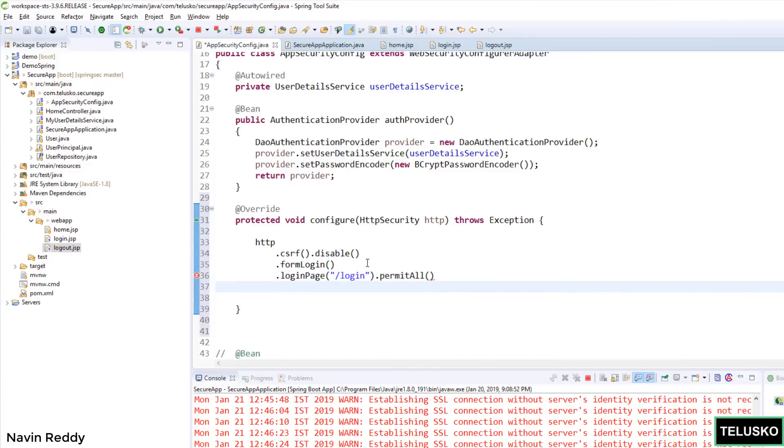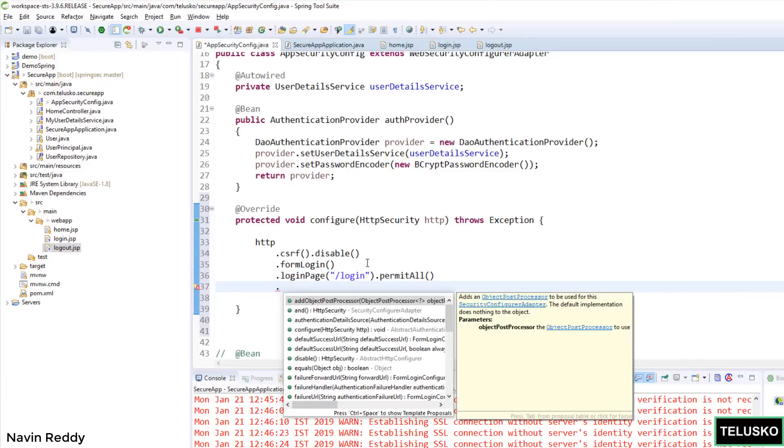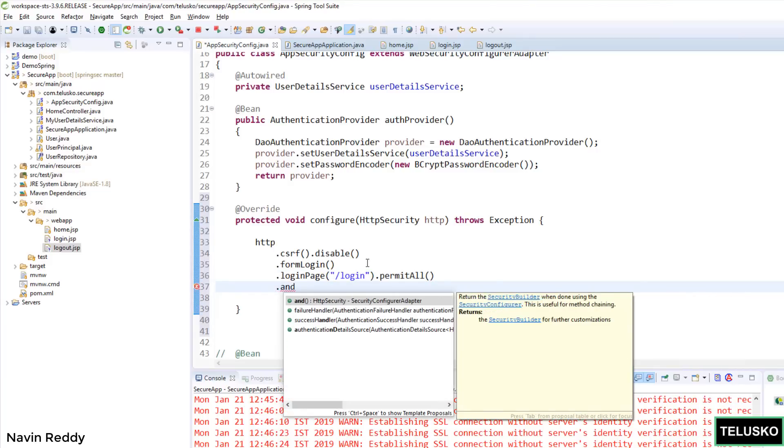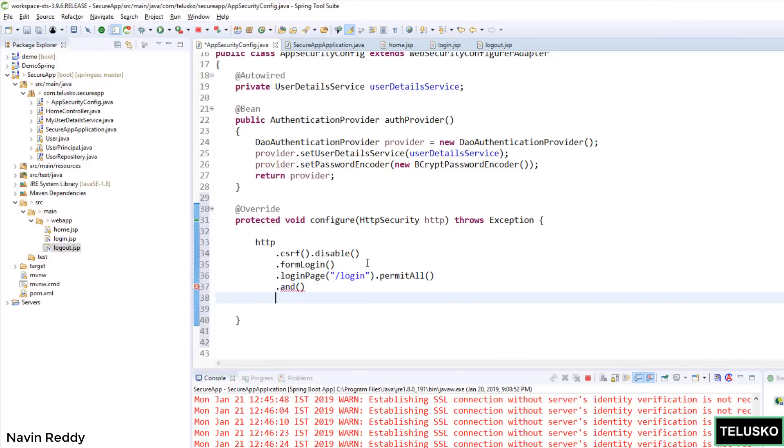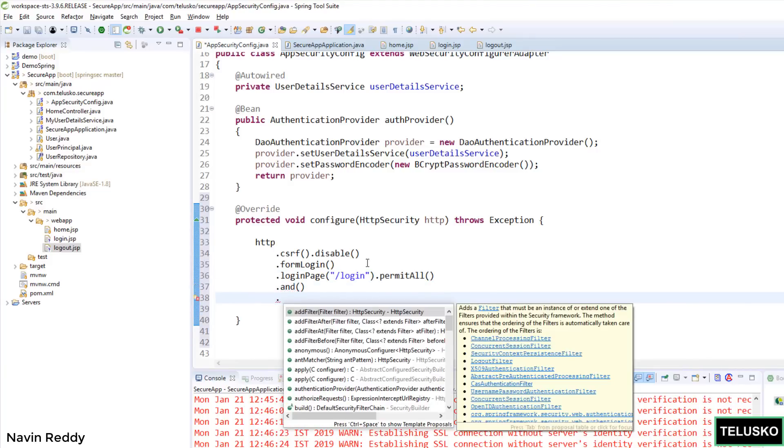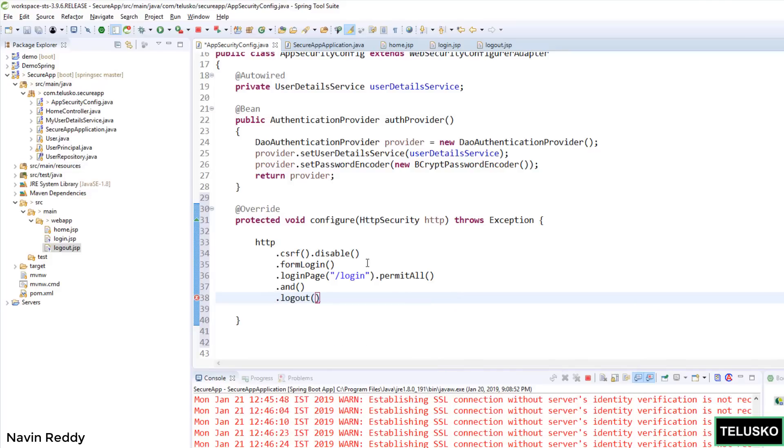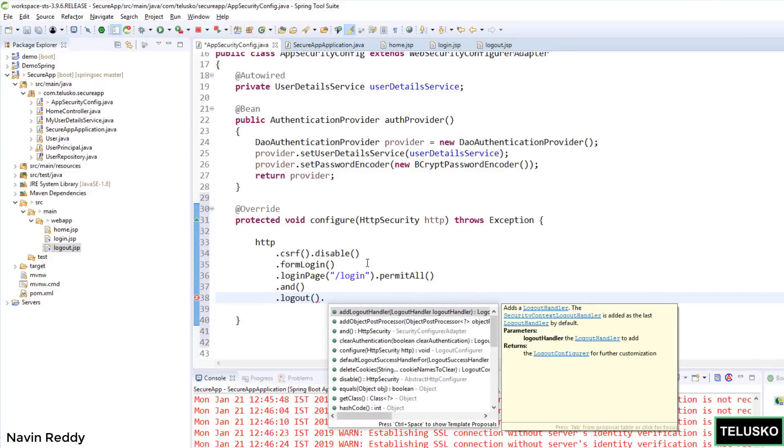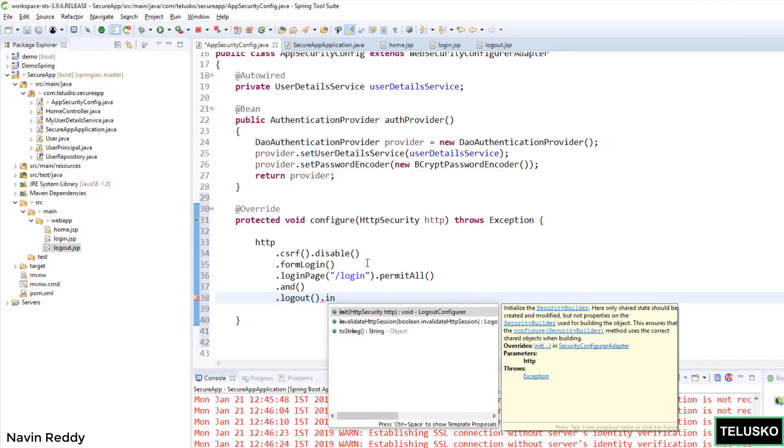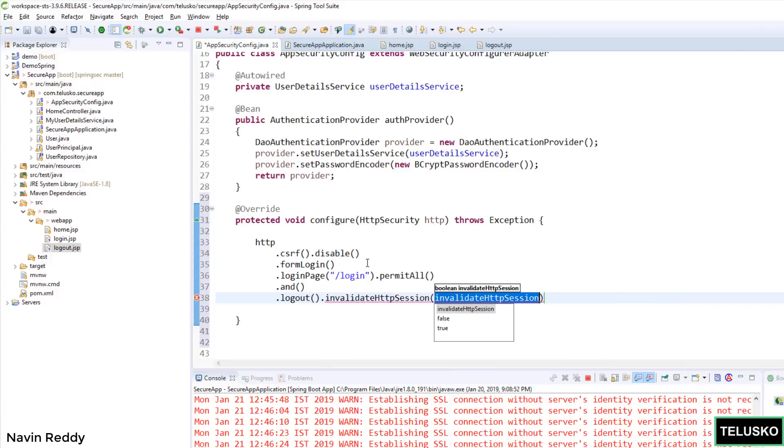We have to also mention what happens when you say logout. We have to also work for logout. So we can simply say .logout() because we want to achieve logout as well. So I can say logout. There is a method which is invalidateHttpSession().